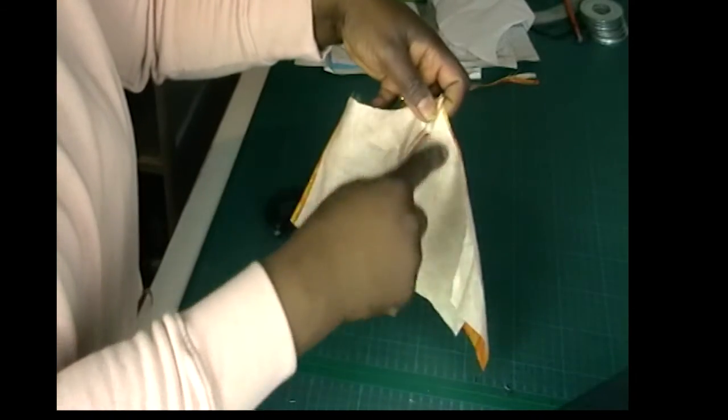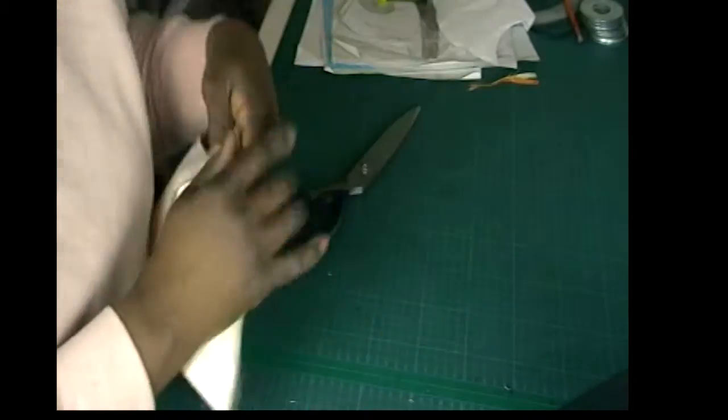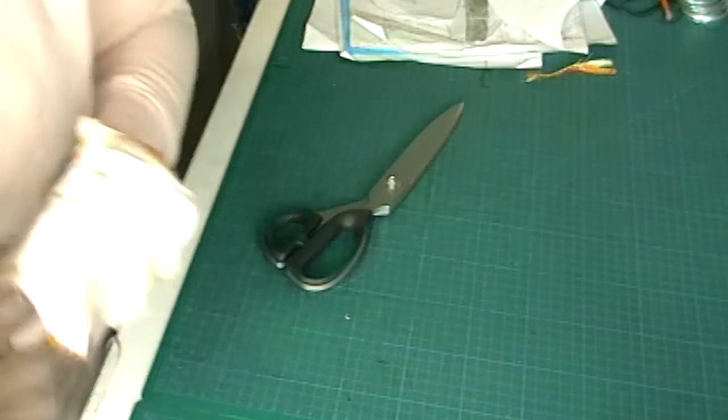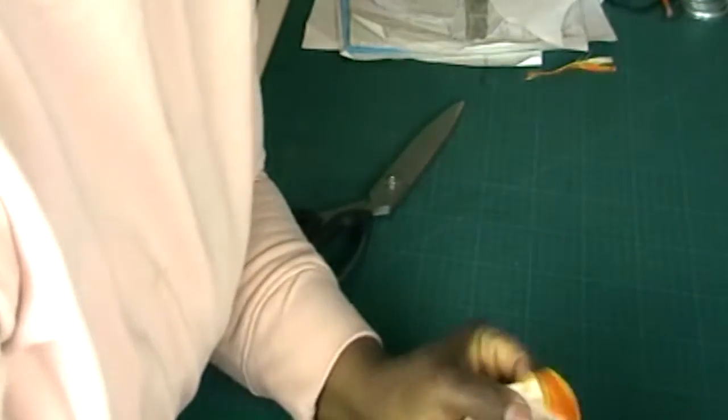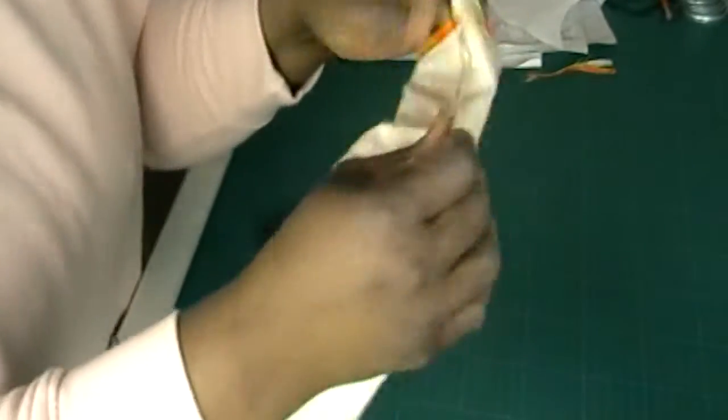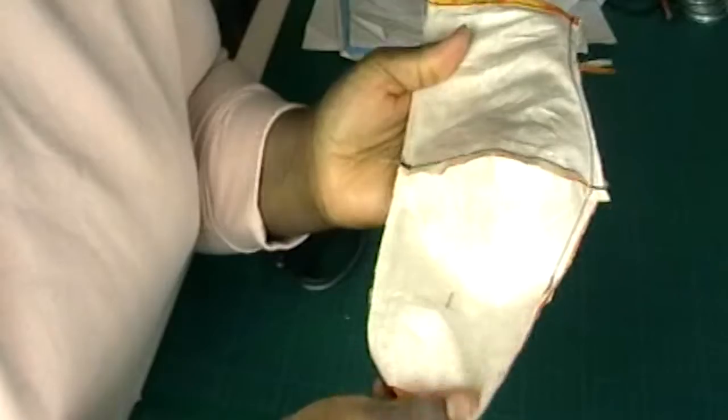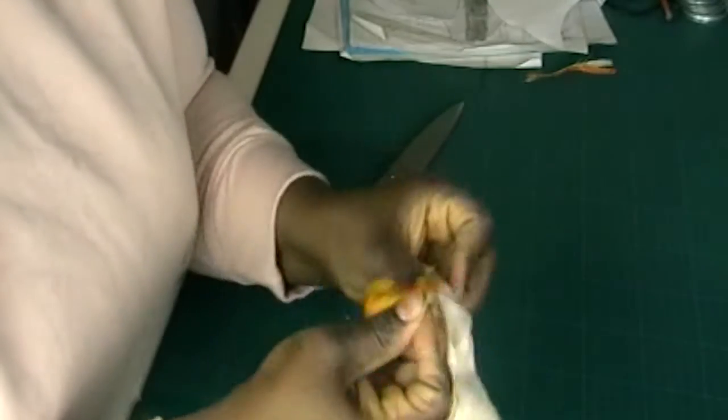I'm going to sew that and that, both ways. Now that I've done the sewing on both sides, I'm now going to flip it over.